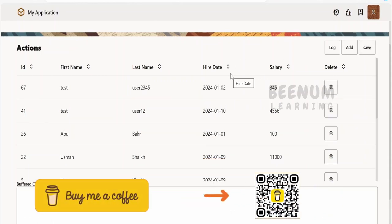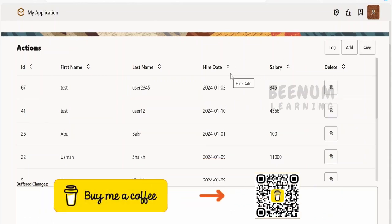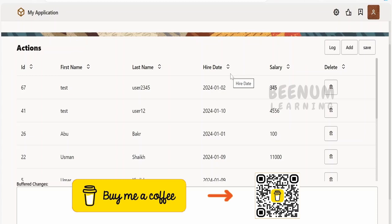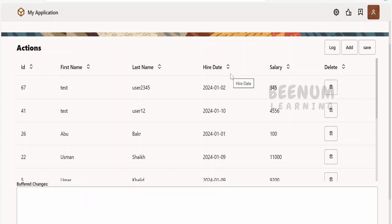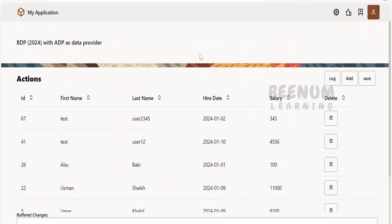All the things will work as usual, as if you are making use of SDP like in this case as well. Now, in order to learn how I have implemented ADP as a data provider for the BDP, we will have a quick walkthrough on our application.